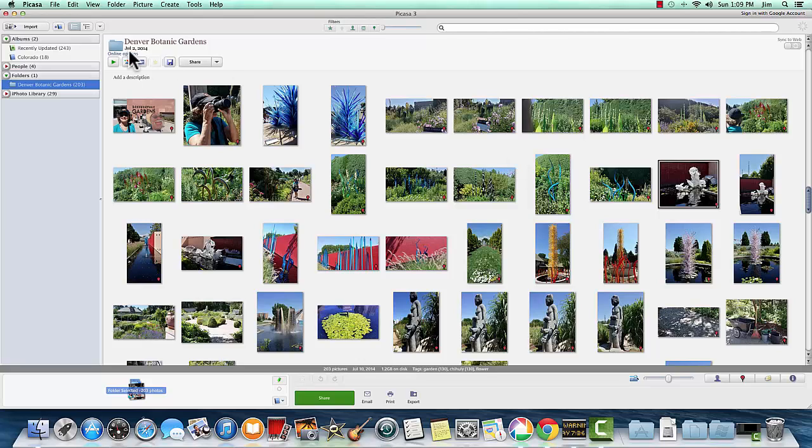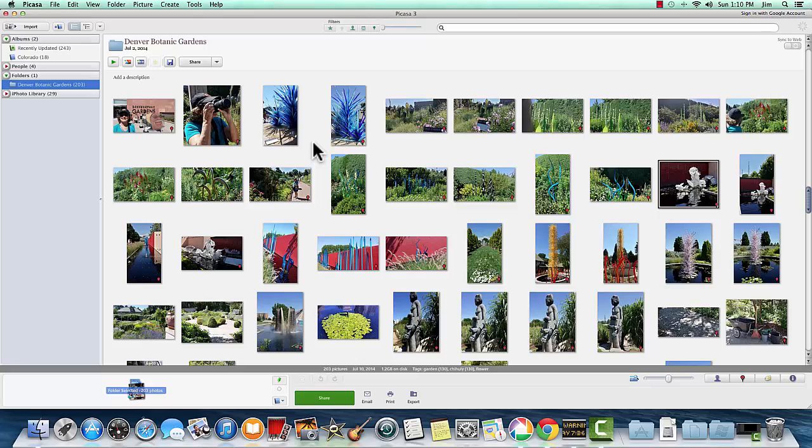So here we are, I'm in Picasa on the Mac, and I don't have very many pictures in here. If you watched the previous video about importing from a Windows computer, you'll know how I got this one folder of Denver Botanic Gardens.